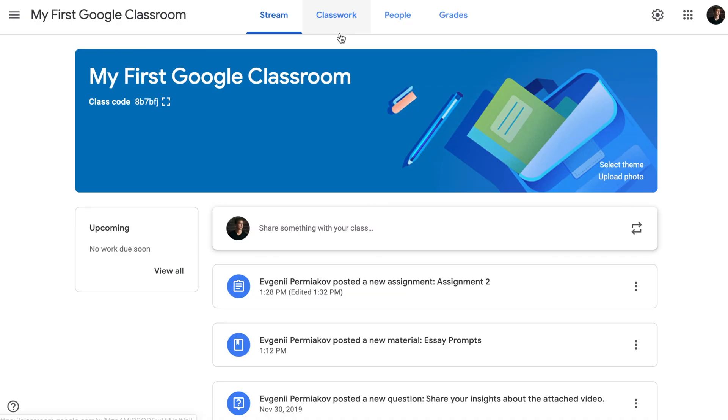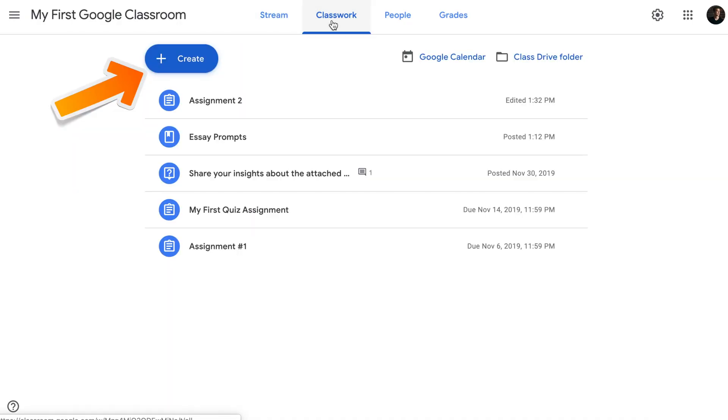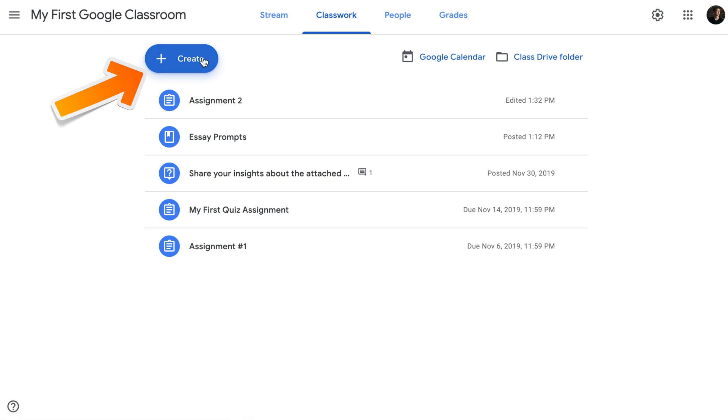Topics are probably the easiest way to make sure that the content that you post on the Google Classroom doesn't get out of hand and it's easily accessible by you and your students. To use topics to organize your Google Classroom, go to Classwork, click Create, and click on the topic.